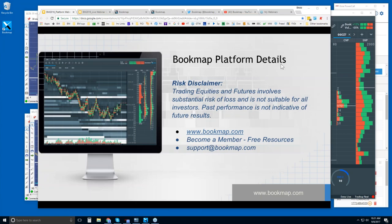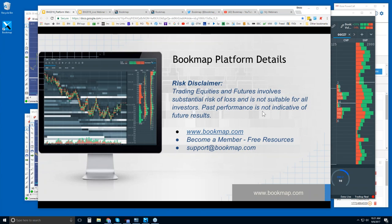Welcome to the Bookmap platform details webinar. We'll go through the platform here in Bookmap and a little bit of the order flow. First off, we'll start with the risk disclaimer: trading equities and futures involve substantial risk of loss, is not suitable for all investors, and past performance is not indicative of future results.